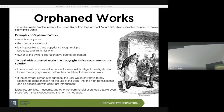Copyright violations can run into a hundred thousand dollars in penalties associated with copyright infringement. Additionally, libraries, archives, museums, and non-commercial users can even avoid those fees if they stop using the copyrighted material very quickly.